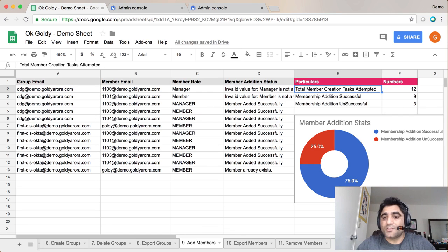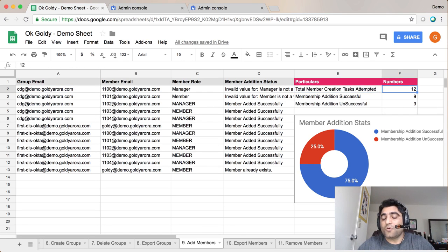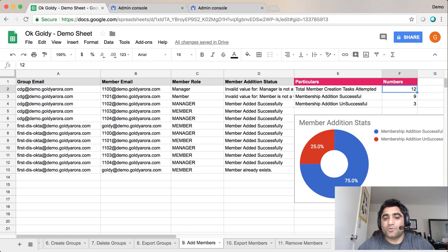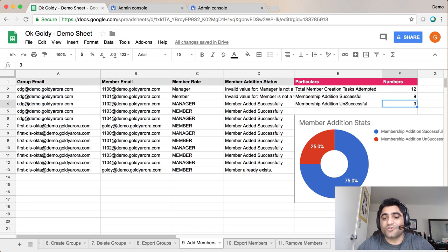As you see, the script ran and it tried to add 12 members into these two groups. 9 were successful and 3 were not. And let me show you why.